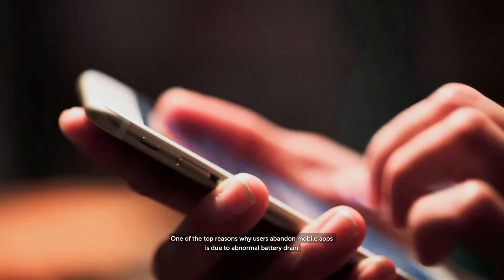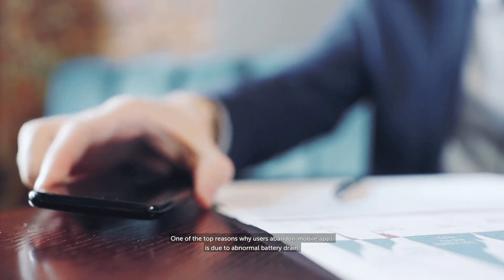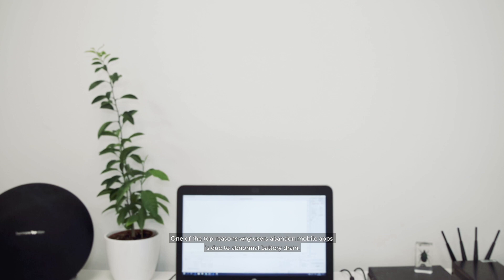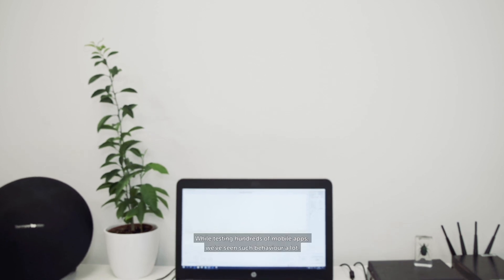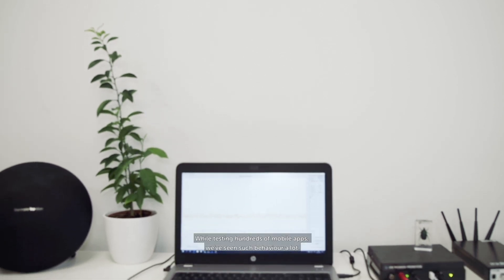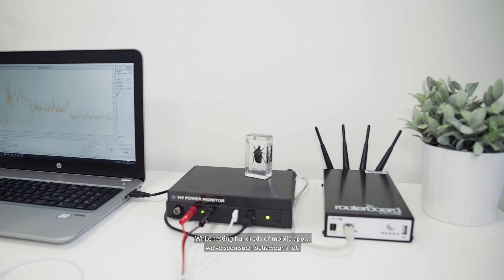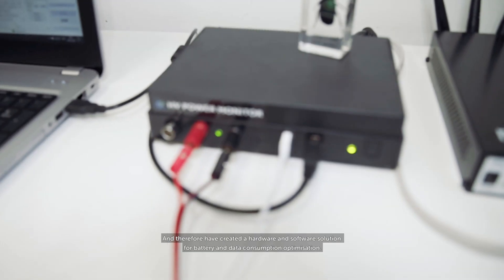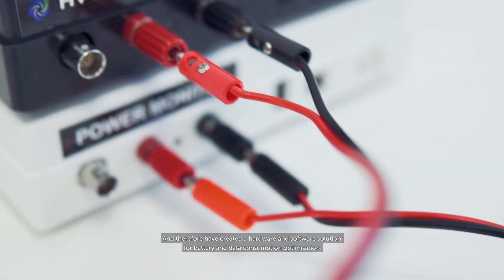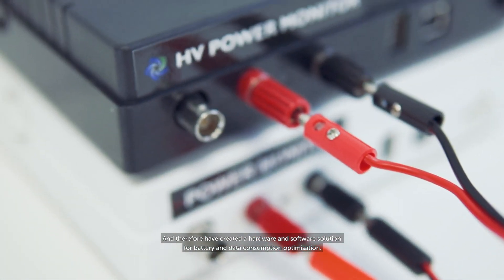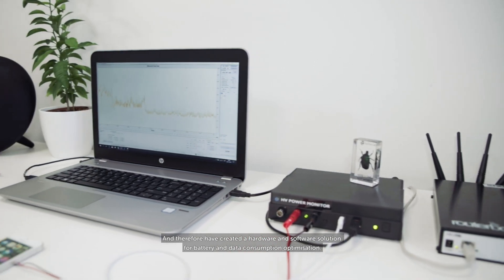One of the top reasons why users abandon mobile apps is due to abnormal battery drain. While testing hundreds of mobile apps, we've seen such behavior a lot and therefore have created a hardware and software solution for battery and data consumption optimization.